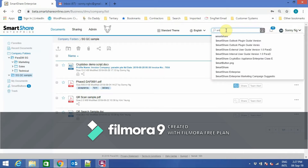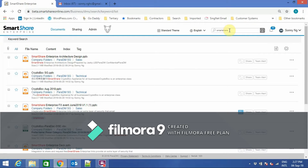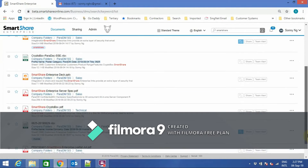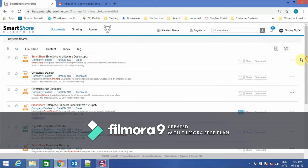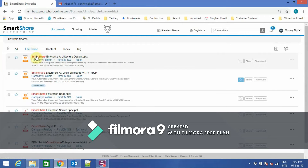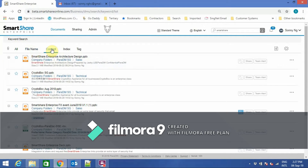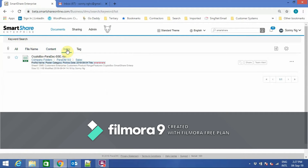To search for a document, I simply type single or multiple keywords. It will show me a list of results that match my keyword. This can be in the file name, in the content as part of the index, or the tag. It can also filter based on file name, content, the index, and the tag.